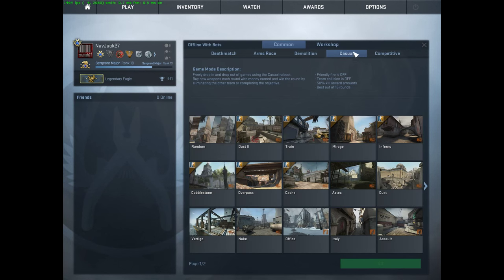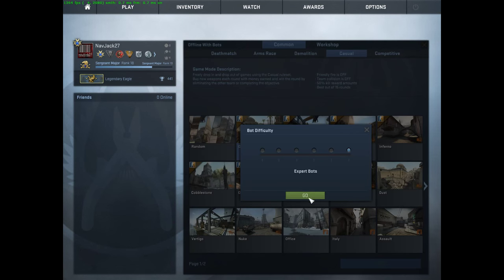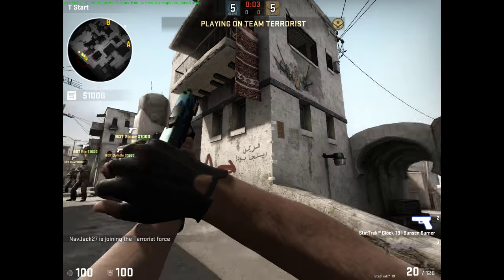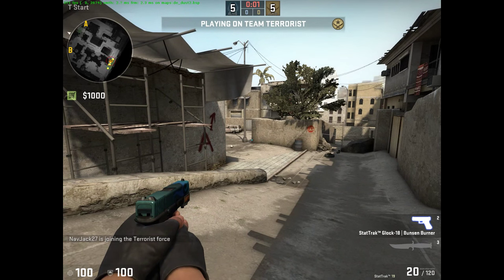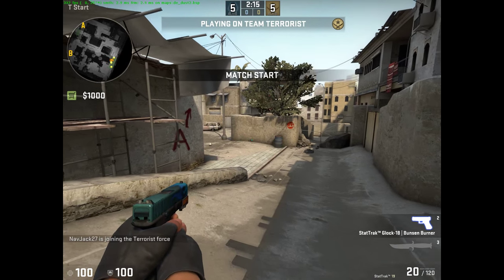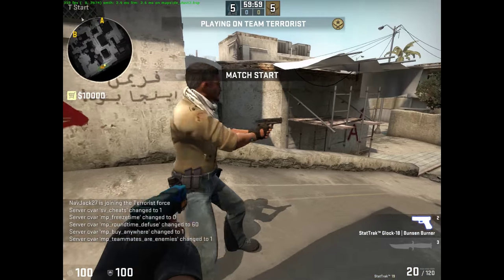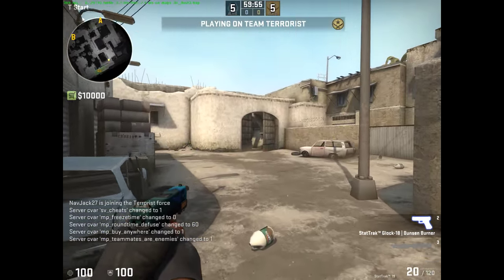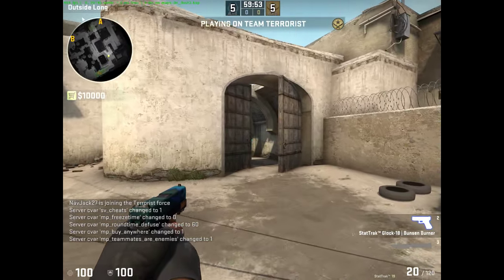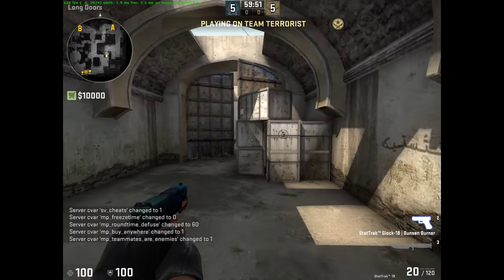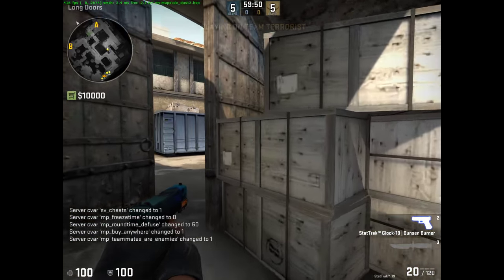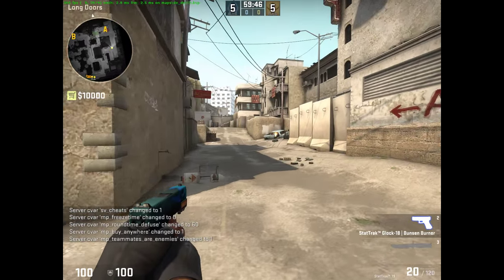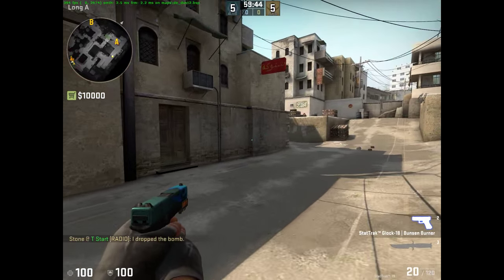I'll do the same thing: offline bots, casual Dust 2, I'll load it up. The other thing that happens when you're using Vector2D is I see my GPU usage is at 99% the whole time when I'm recording and using the on-screen display.